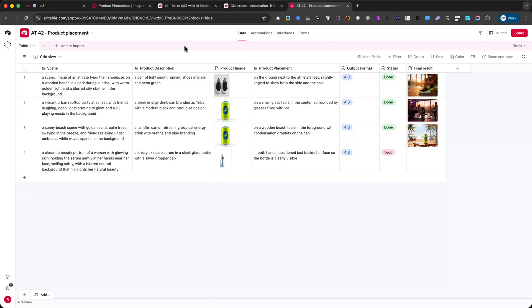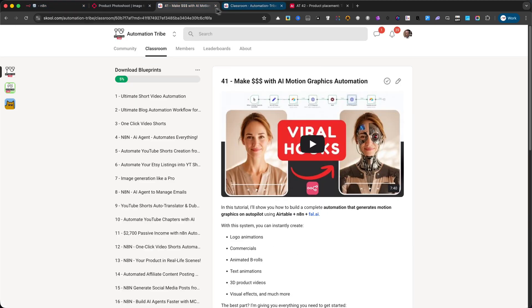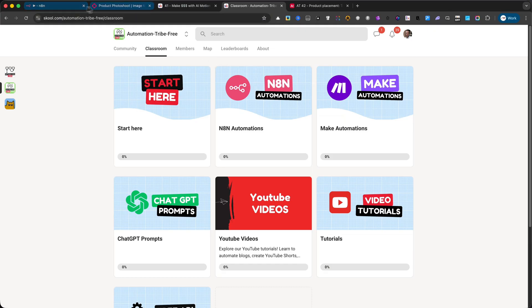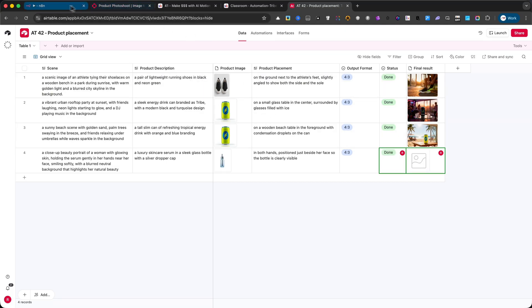Finally, in my school community, you'll find everything you need to get started. The automation JSON file, as well as the Airtable link. Just follow the provided steps to load the automation and copy the Airtable setup into your own workspace.